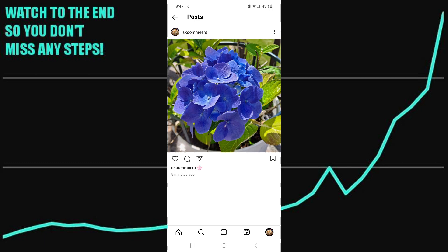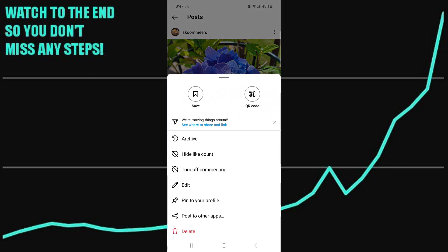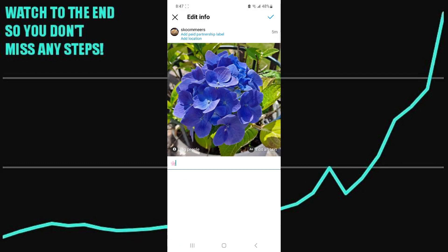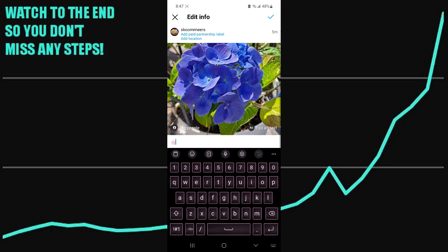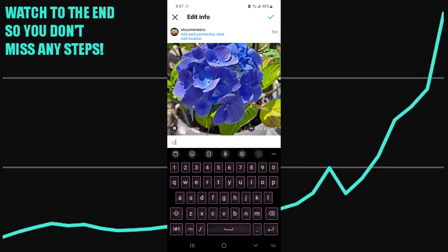You can click on the three dots and click edit. Once you click edit, you can only tag people or edit the text, but there's no add collaboration option. So this isn't going to work.